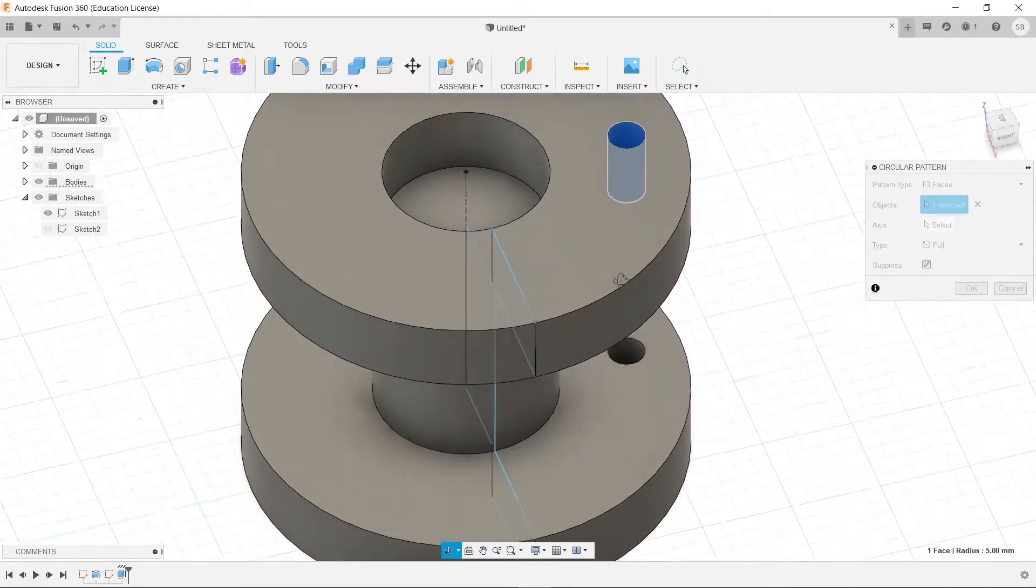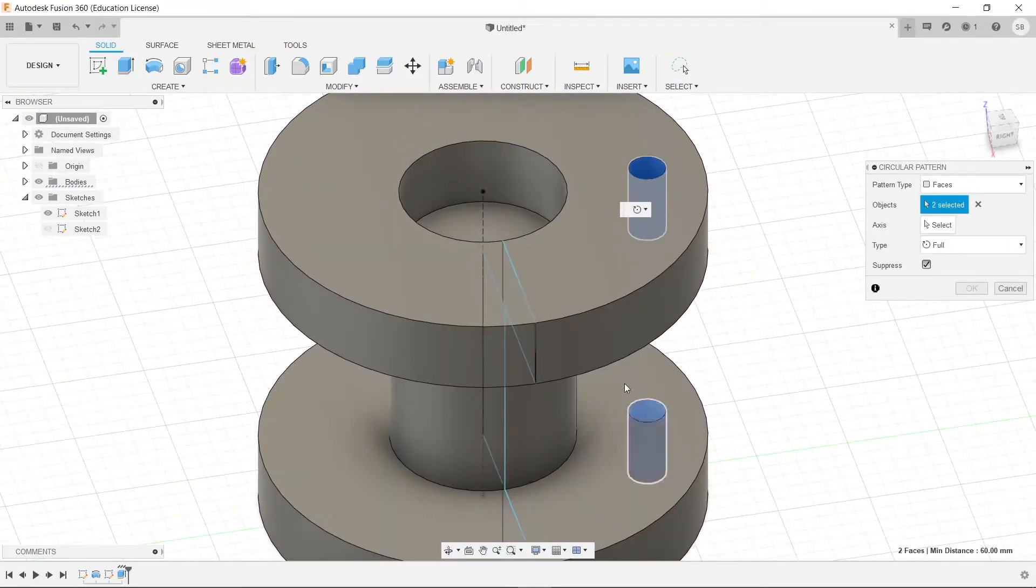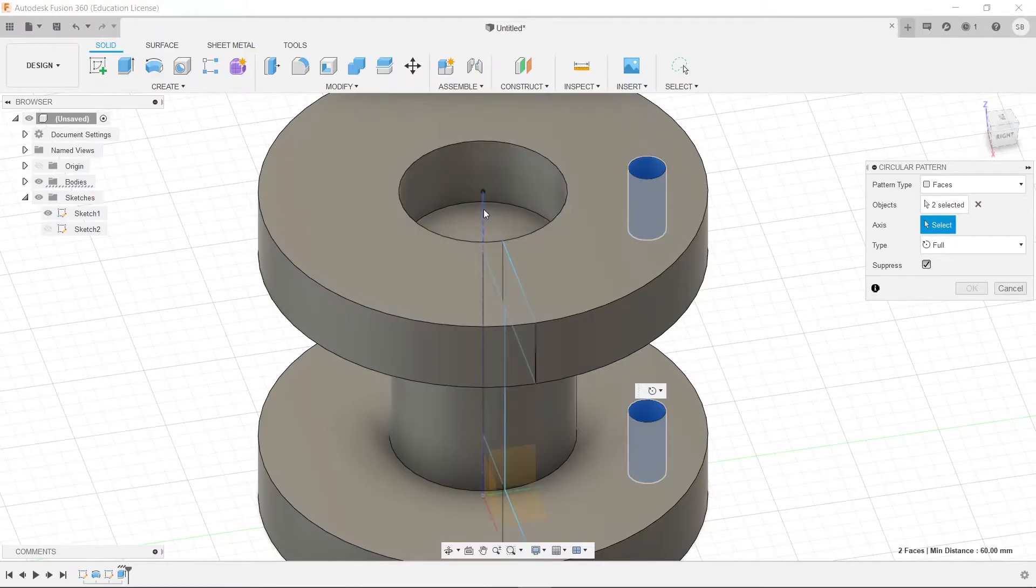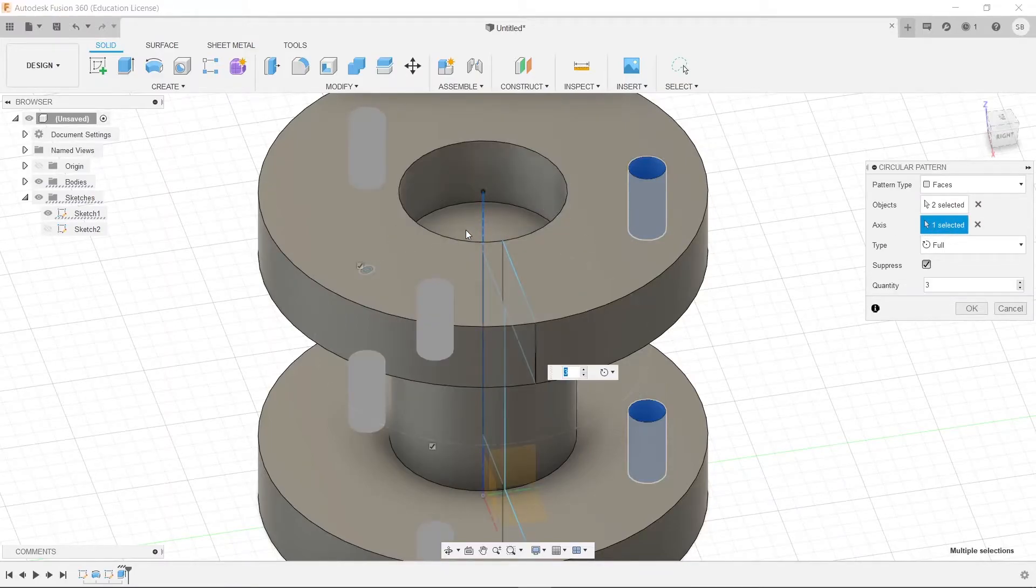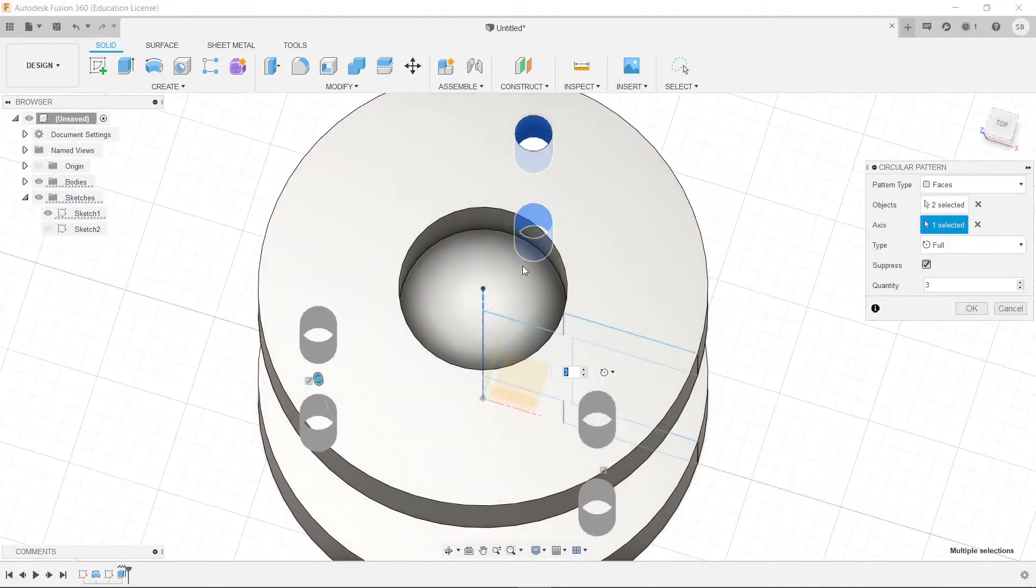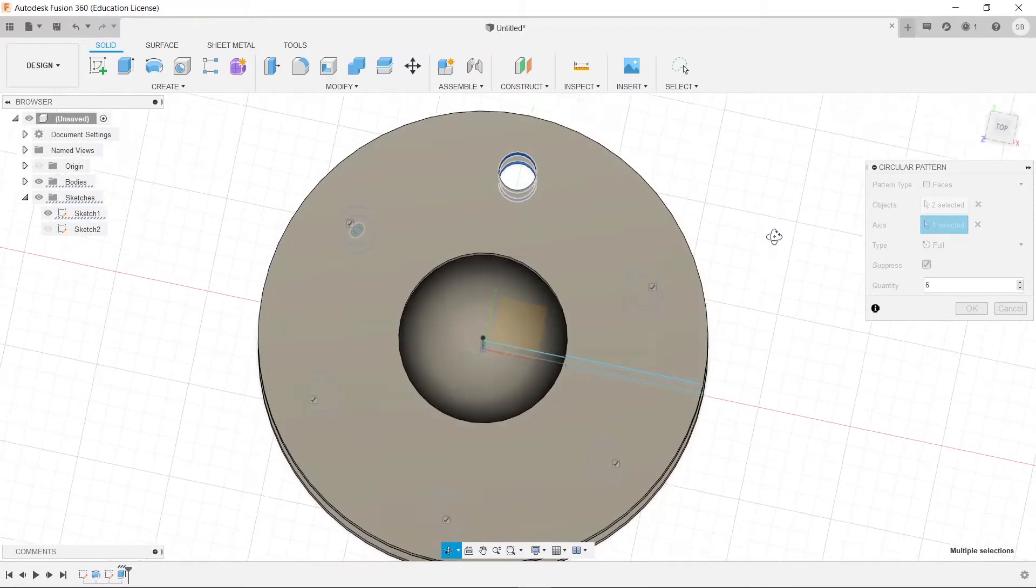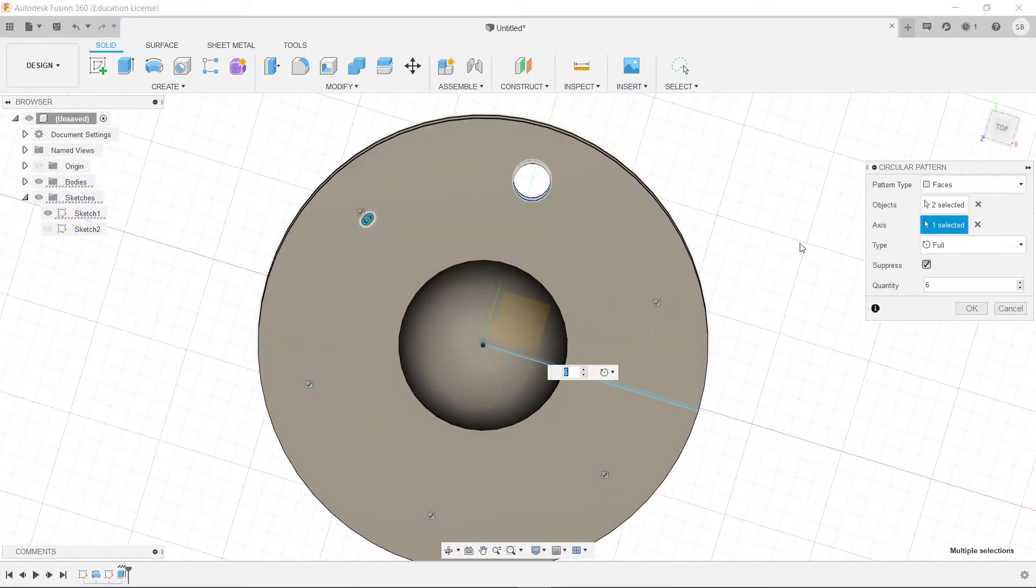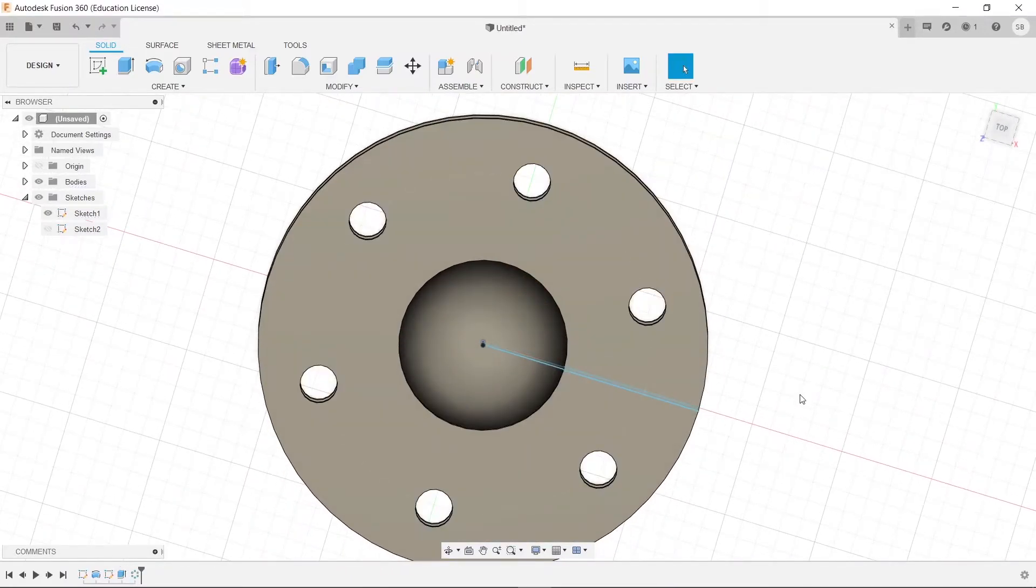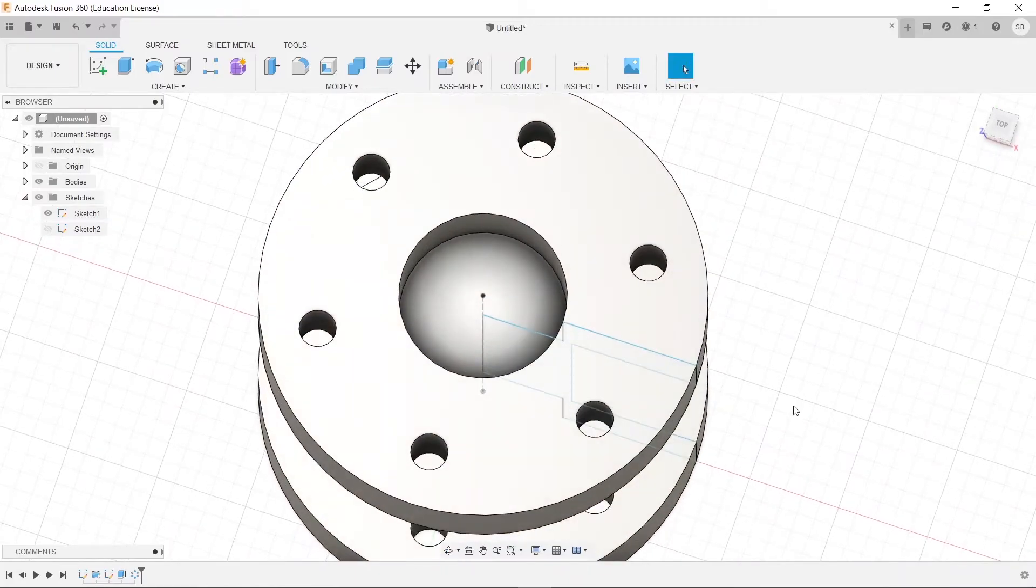Pattern, circular pattern, select here, and select here. And then our axis of rotation is there. And it wanted 6, I believe, so we're going to type in quantity of 6. And it will already have evenly spaced them, so we'll press OK.